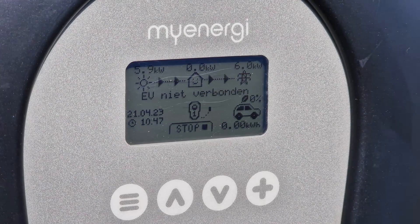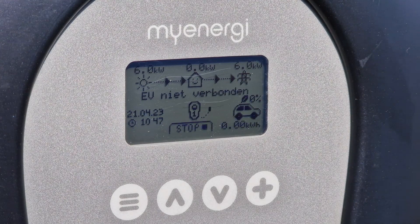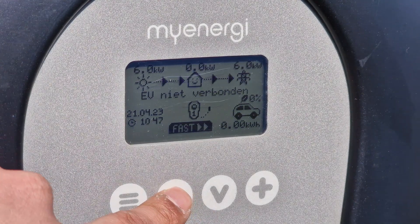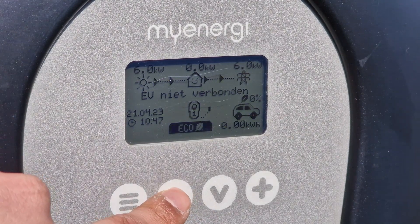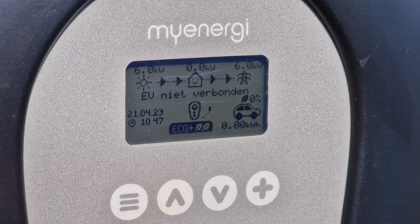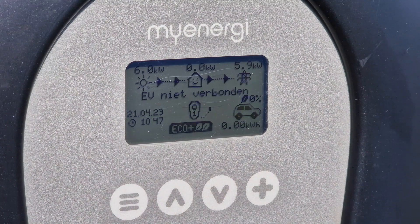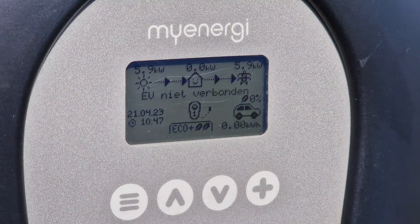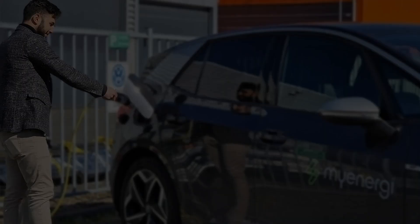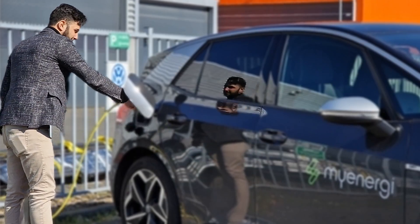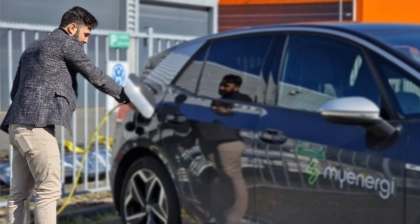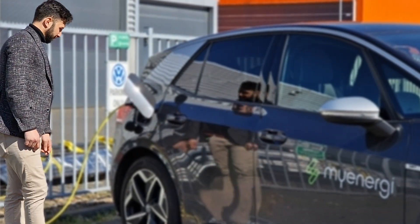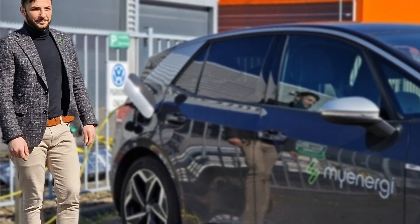Now it is important that when you get home the charging station is set to the eco plus position. As long as there is still surplus power from your solar panels, charging will take place on green power, after which Zappy will automatically charge the rest at the most favorable rates.